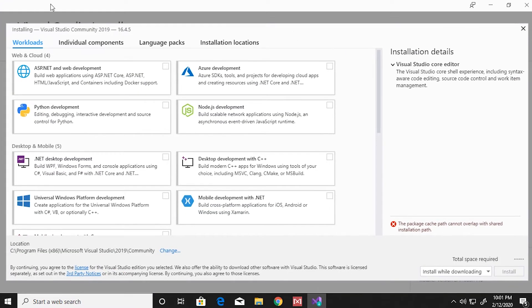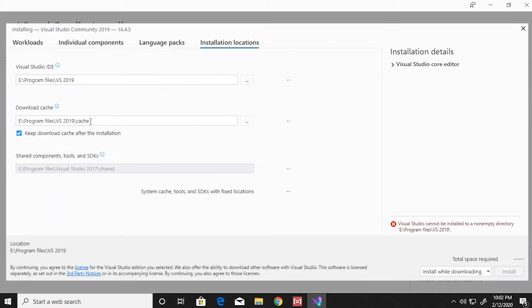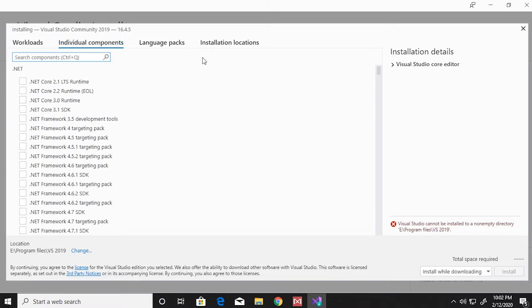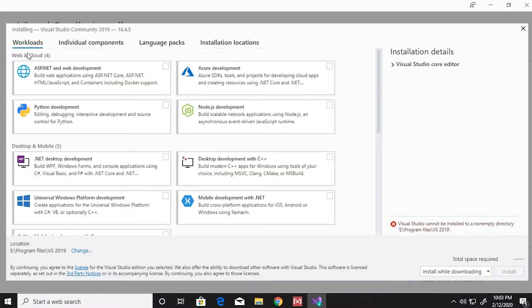This is the place where you select the components that you want to install with Visual Studio. You might want to see where Visual Studio will get installed. Since the installation files are really big, you might want to check that.